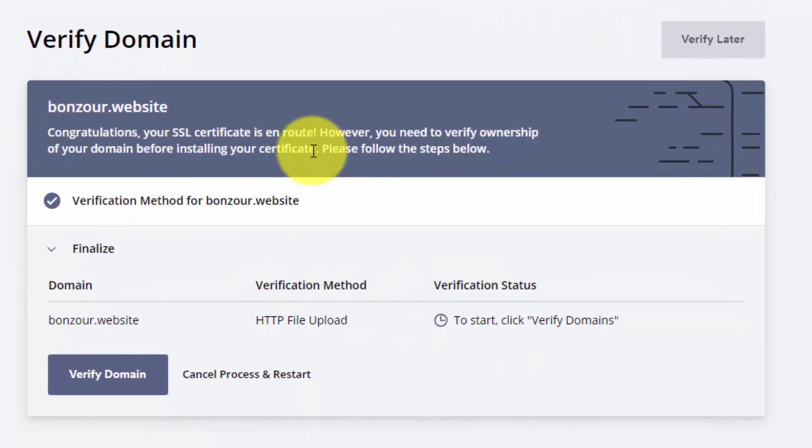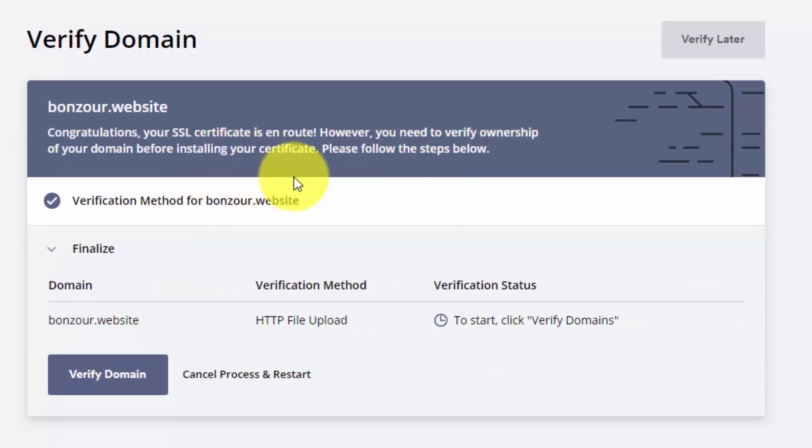It will show you congratulations, your SSL certificate is en route. However, you need to verify ownership before. Please follow the next steps. Then click on verify domain.